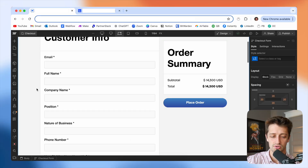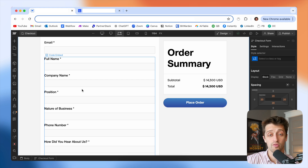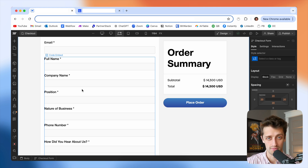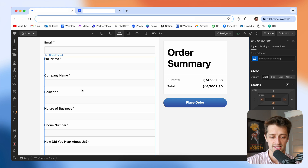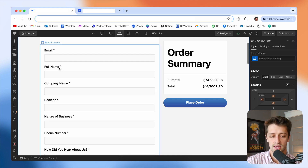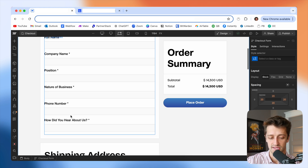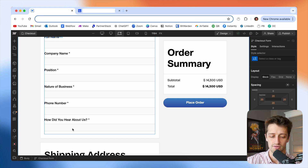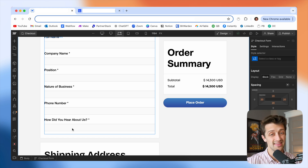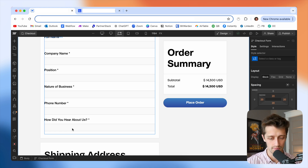Step number one is we're going to create the custom form and input fields for the custom data we want to collect from our customers. In this example, in addition to standard email, I'm going to be collecting the full name, company name, position, nature of business, phone number, and a 'how did you hear about us' field. This can be whatever you need for your unique workflow — if you want to ask what their favorite color is, this is where you'd do it.